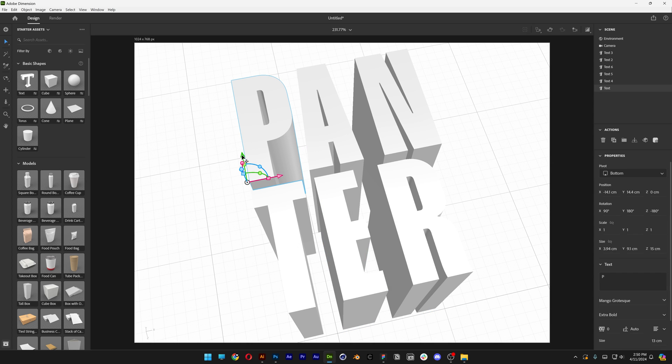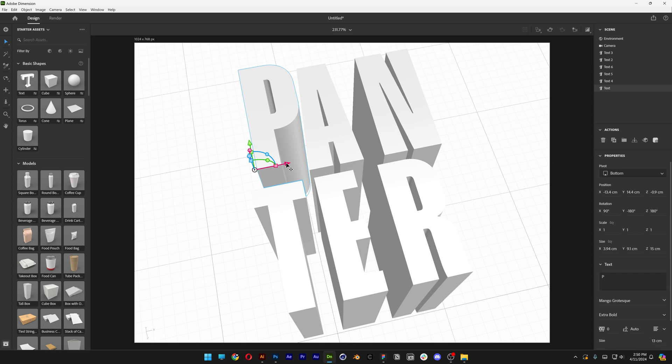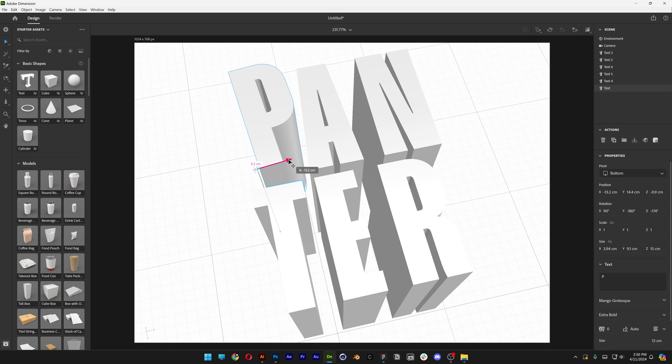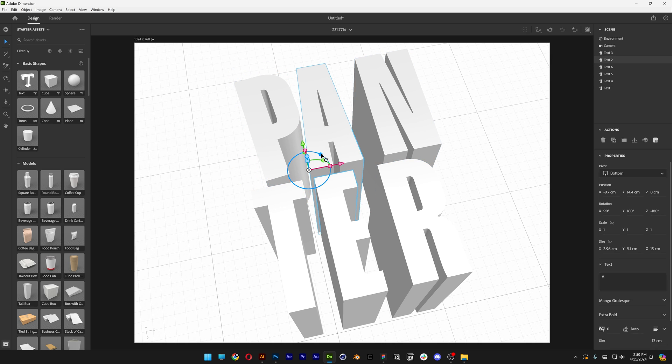Now I'm going to reposition them a little bit and also rotate. You can rotate with these circles, the XYZ rotation, and just reposition.